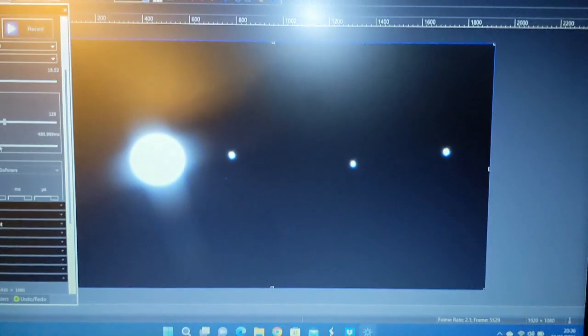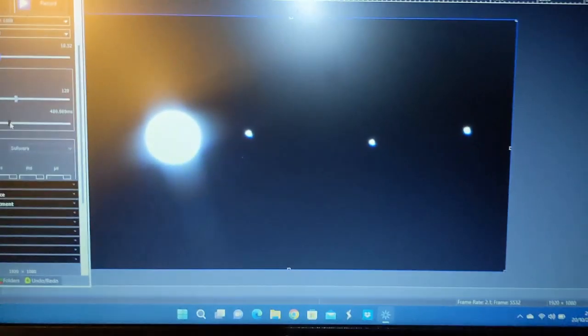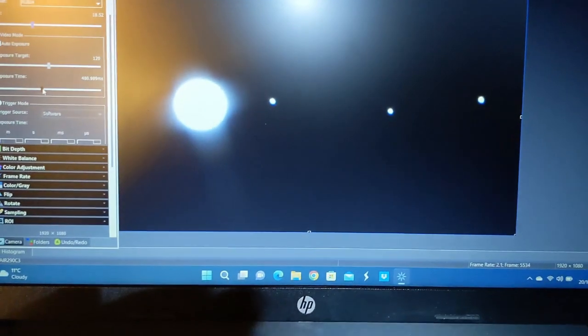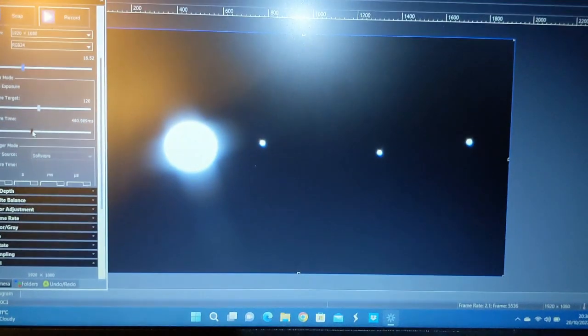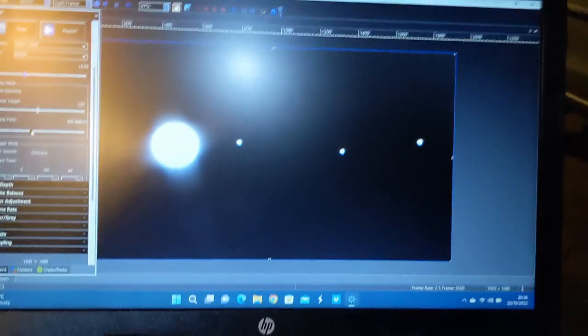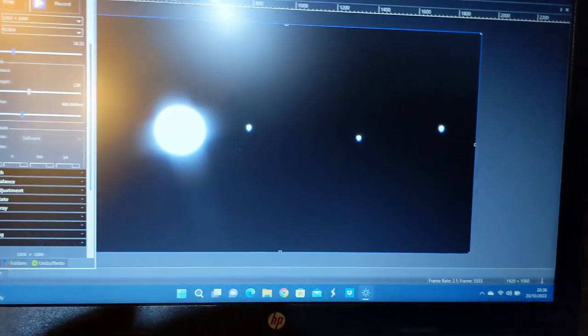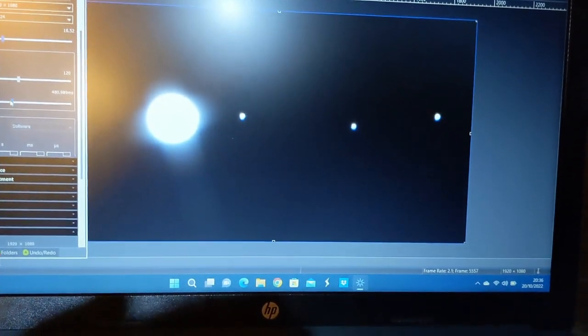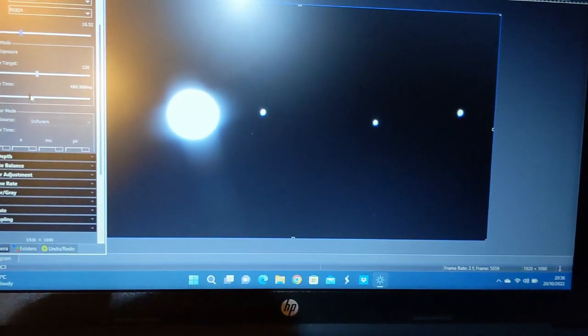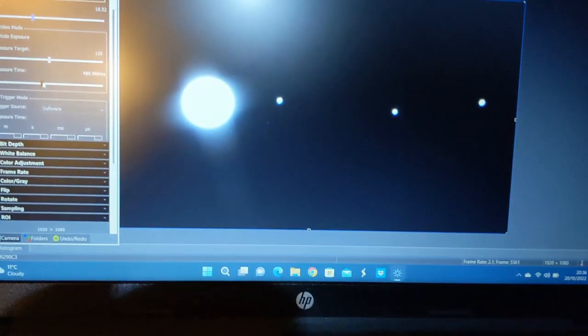There we go, so there's Jupiter, three of the moons, and it looks like the collimation's pretty good now. So let's reduce the exposure time and see if we can see the bands on Jupiter.